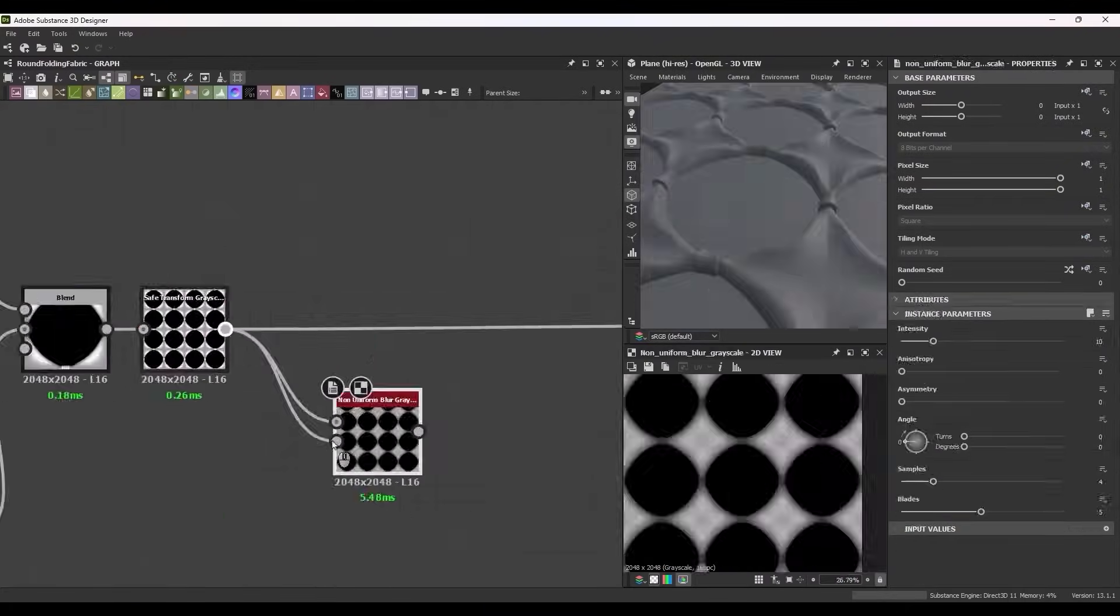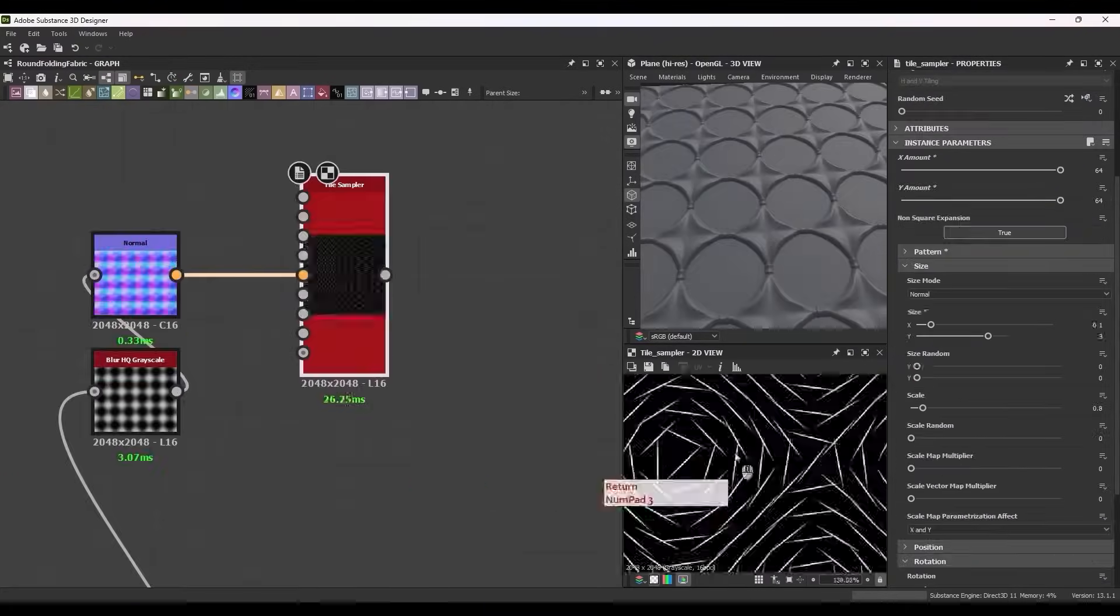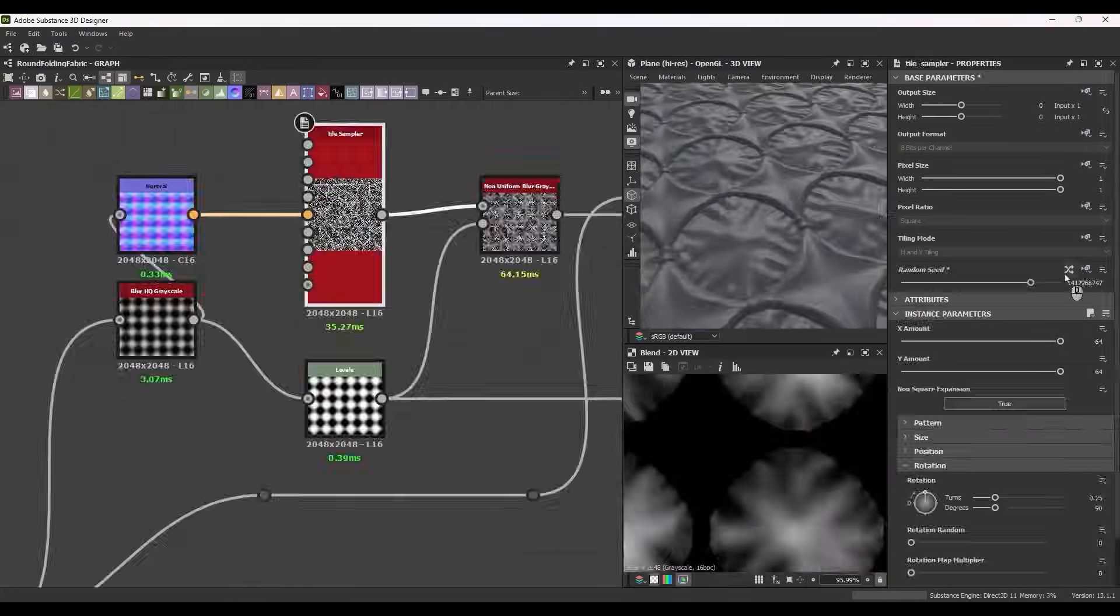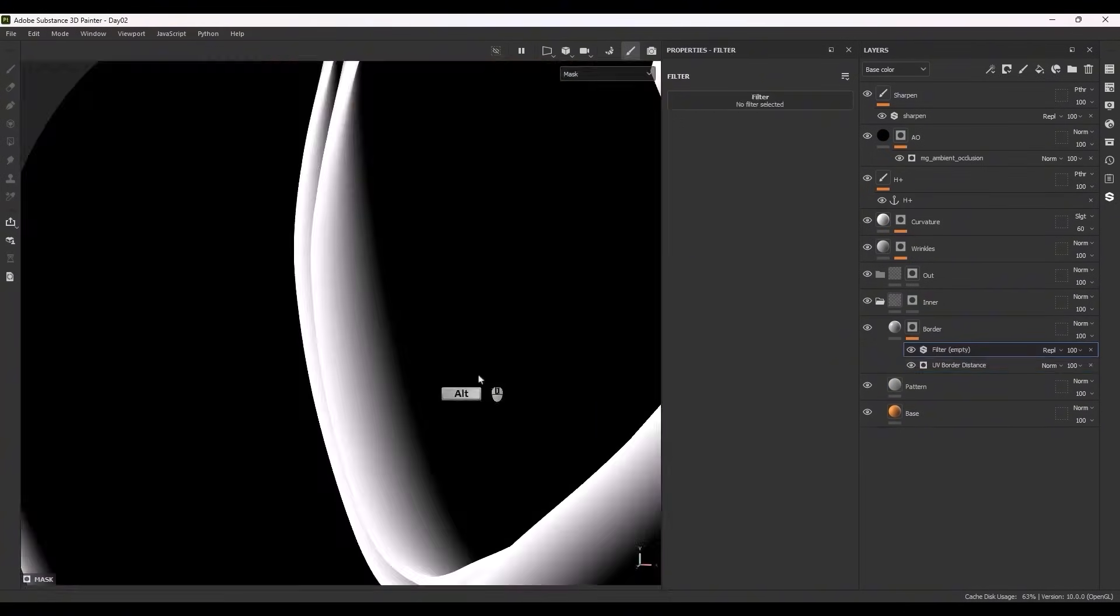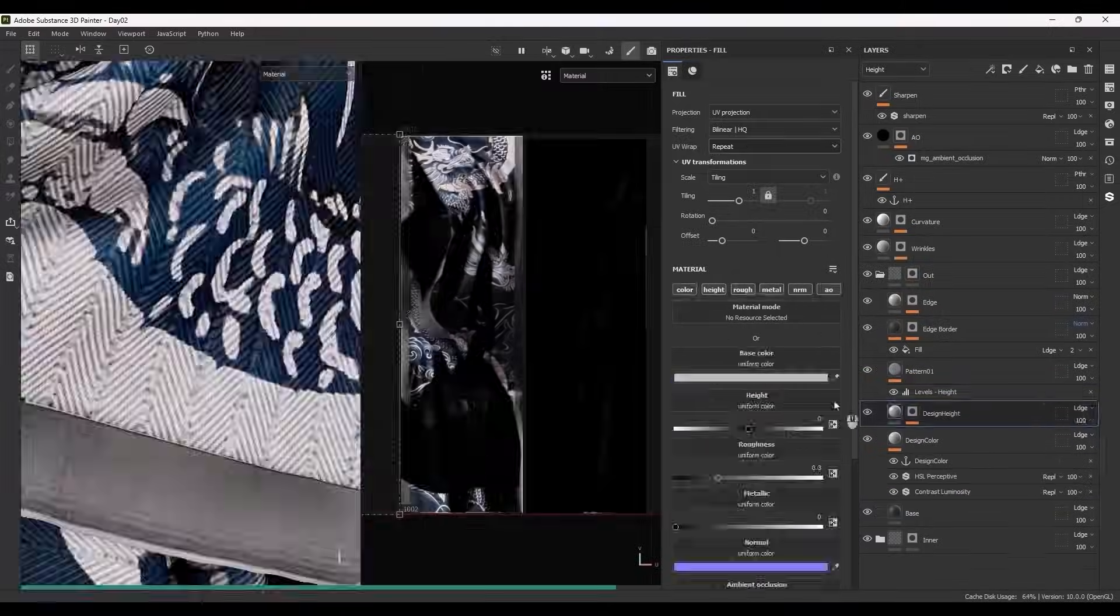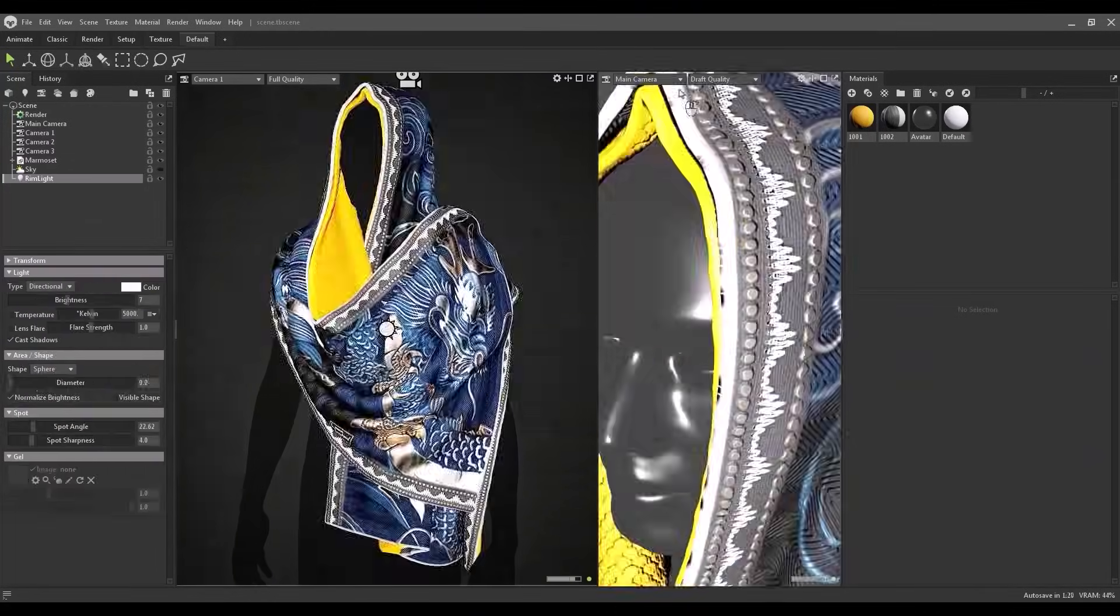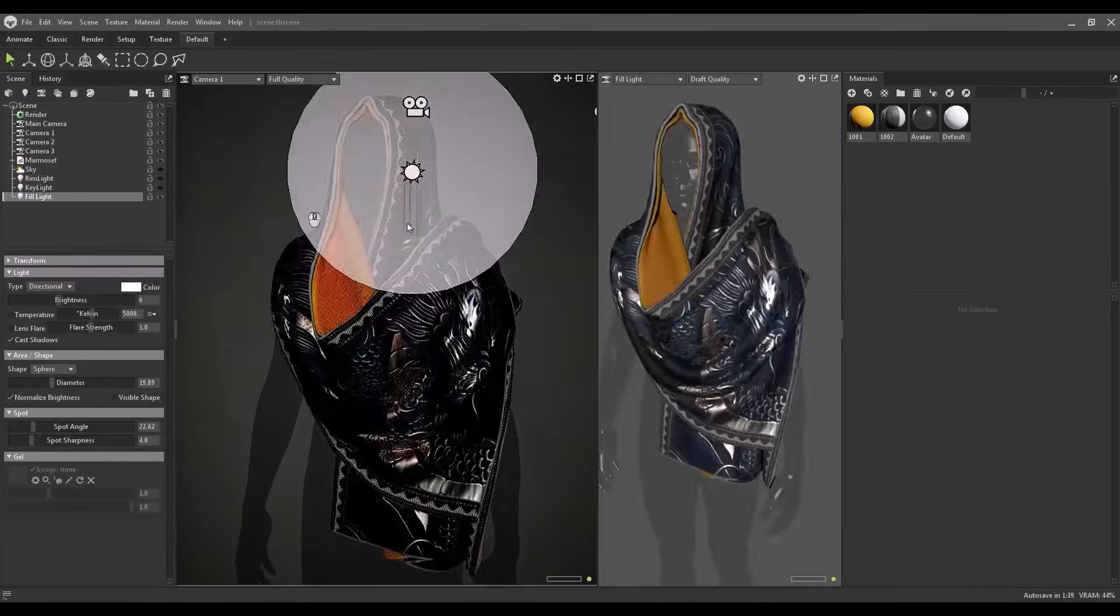Day Two. Add real depth with displacement techniques. Create folds, surface height, and textures that shine in close-ups.